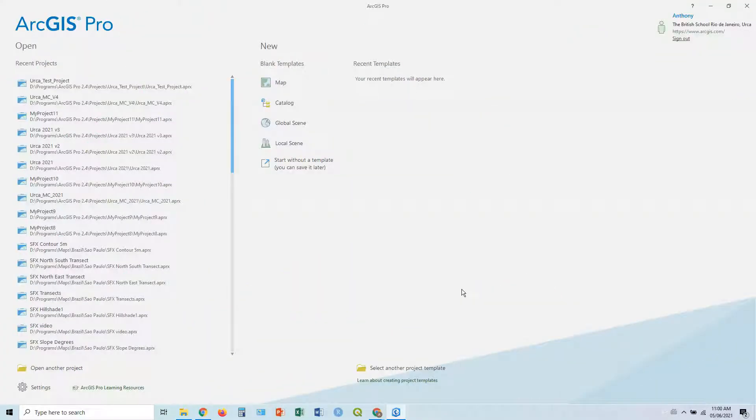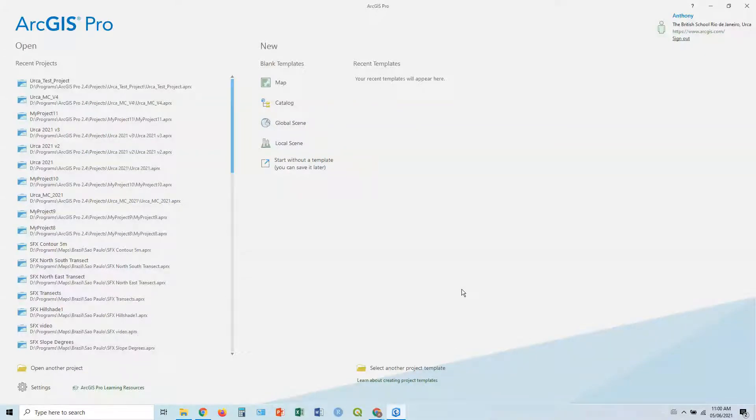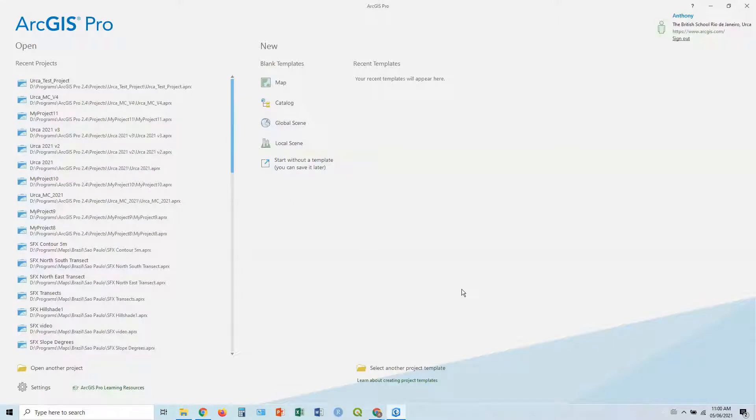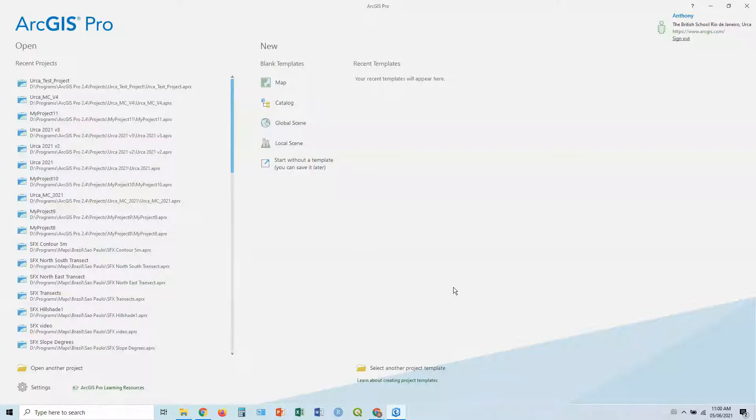G'day, welcome to Easy Jeezy, mapping made breezy. Now I've got a delicious bolognese sauce cooking on the stove, so I've got to be really quick because I don't want it to burn. This is just going to be a quick run through of how to get started in ArcGIS Pro and how to add some data to your map.